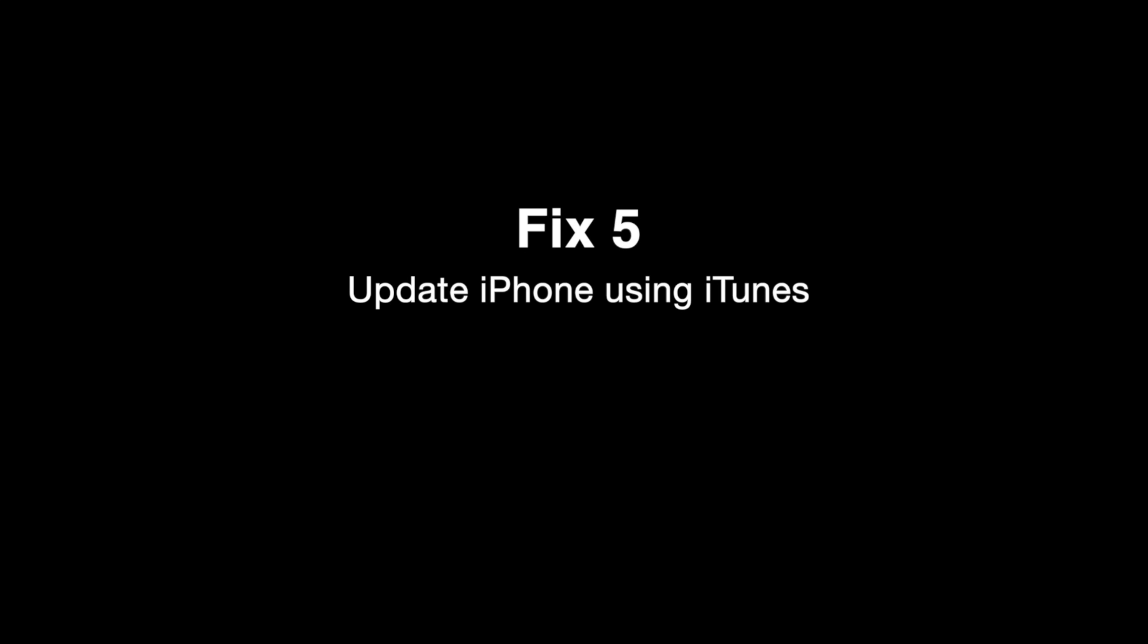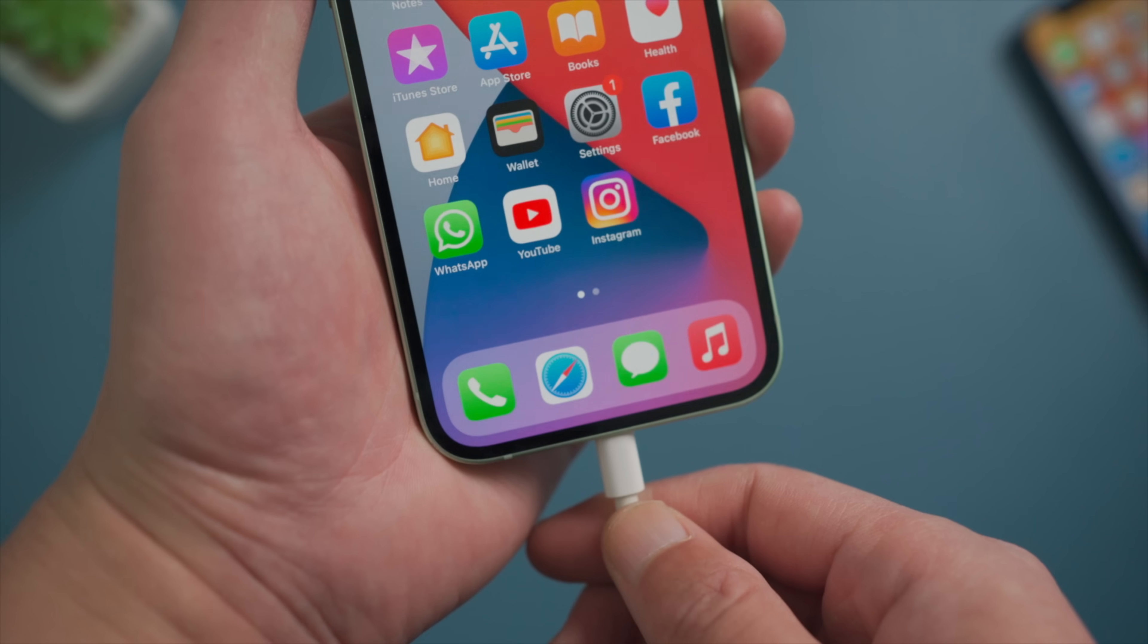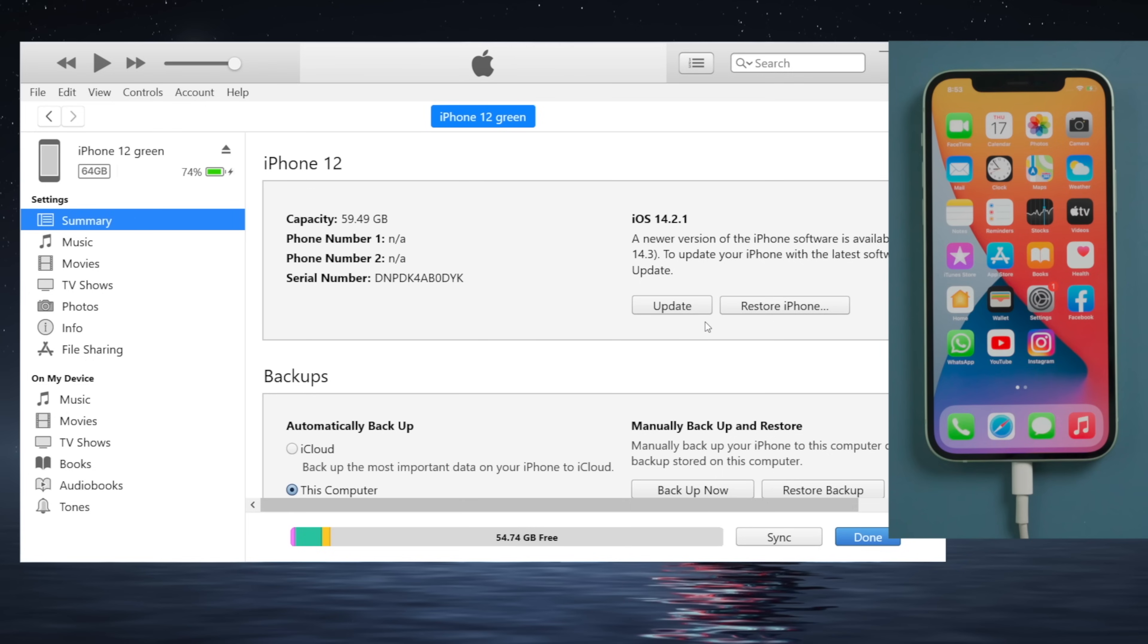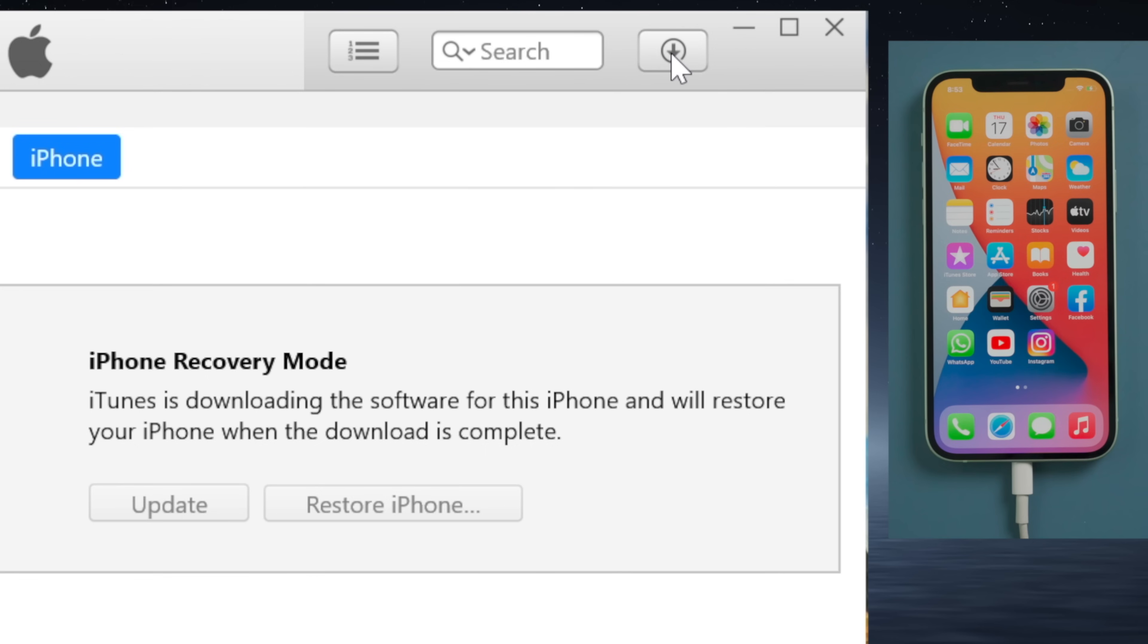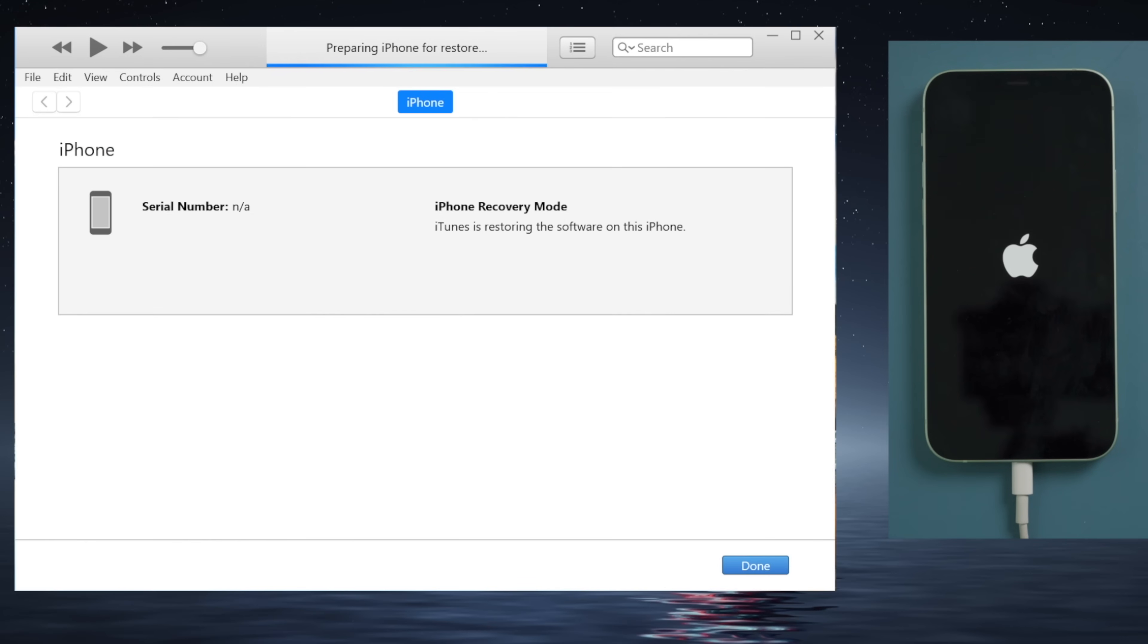Fix 5, Update iPhone Using iTunes. Make sure you have connected your iPhone to the computer, then hit Update to proceed. iTunes will download a firmware first, then update your iPhone to the latest iOS.